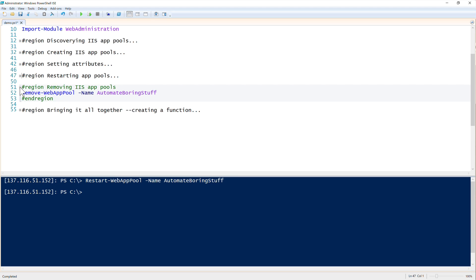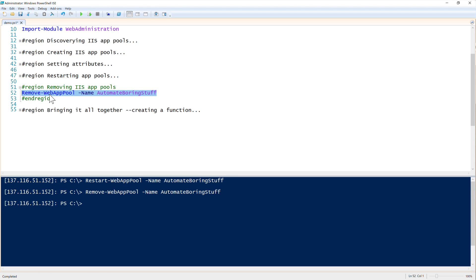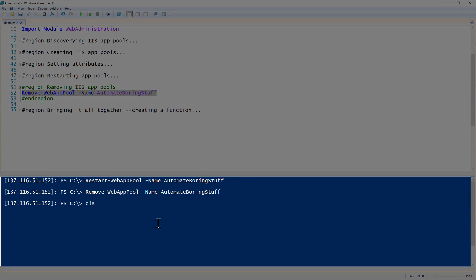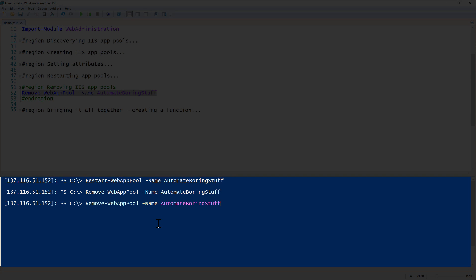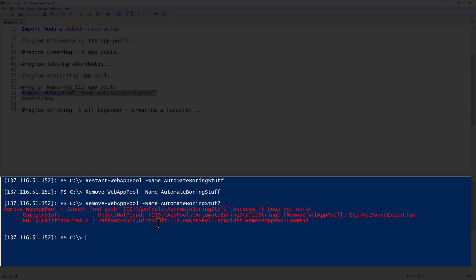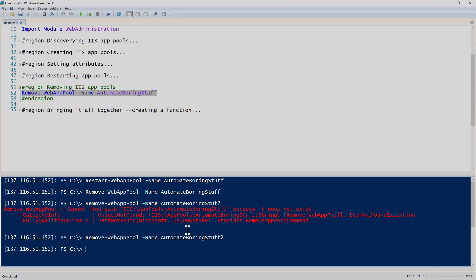Next up is removing IIS app pools. Again extremely easy - you just run remove web app pool. Since I created that one I will go ahead and just remove this other one that we created here. Looks like it doesn't do that because I fat fingered it. There we go. So there we go, that's all there is to removing app pools.